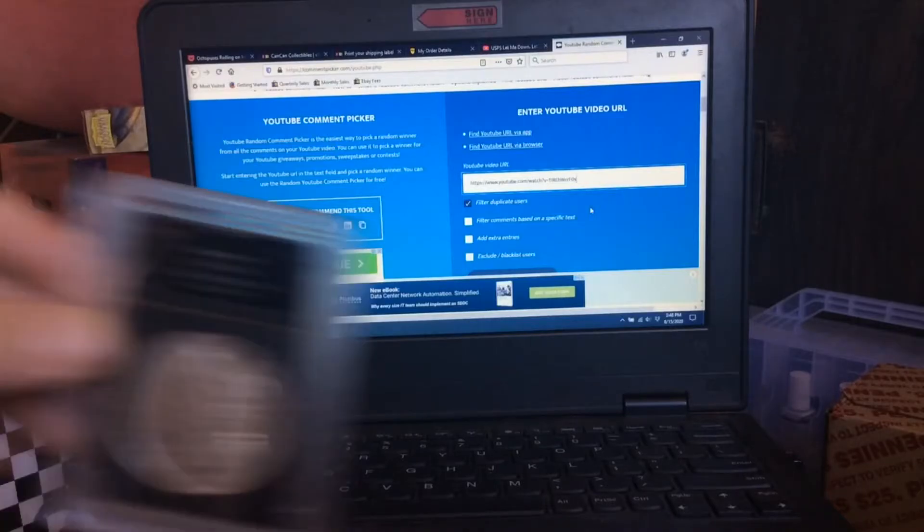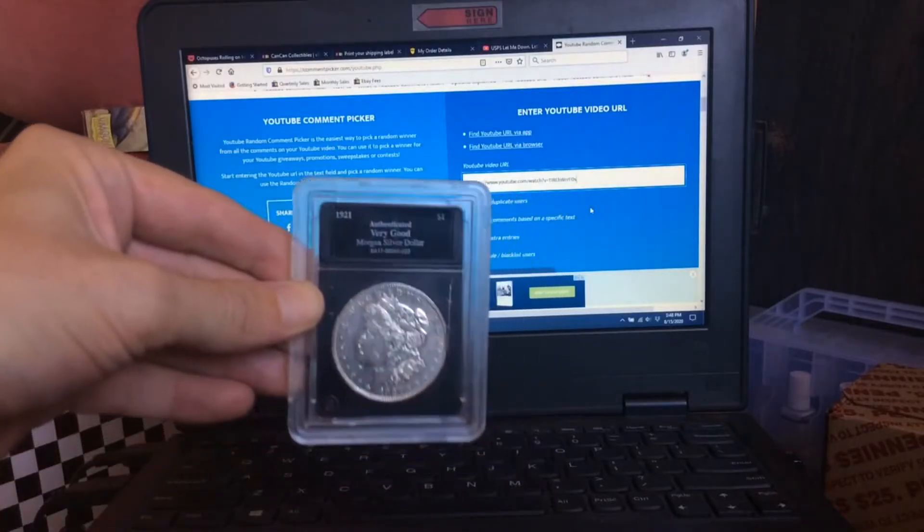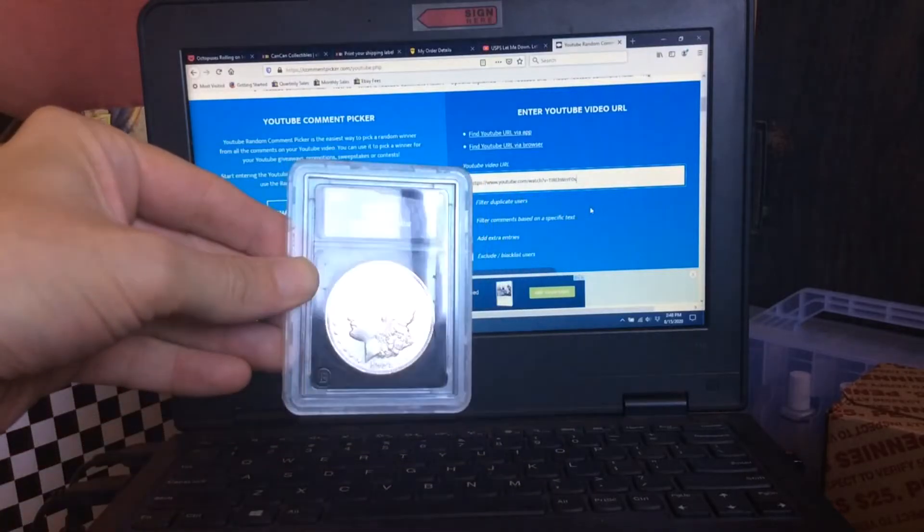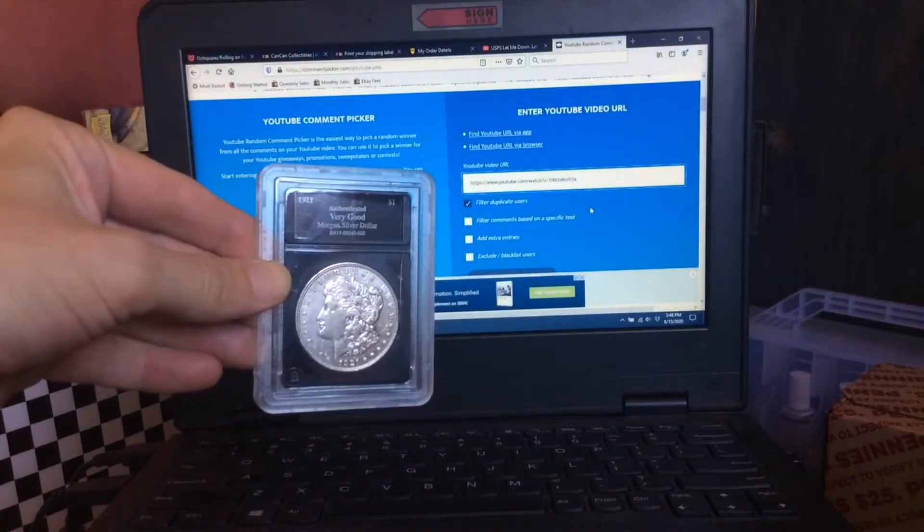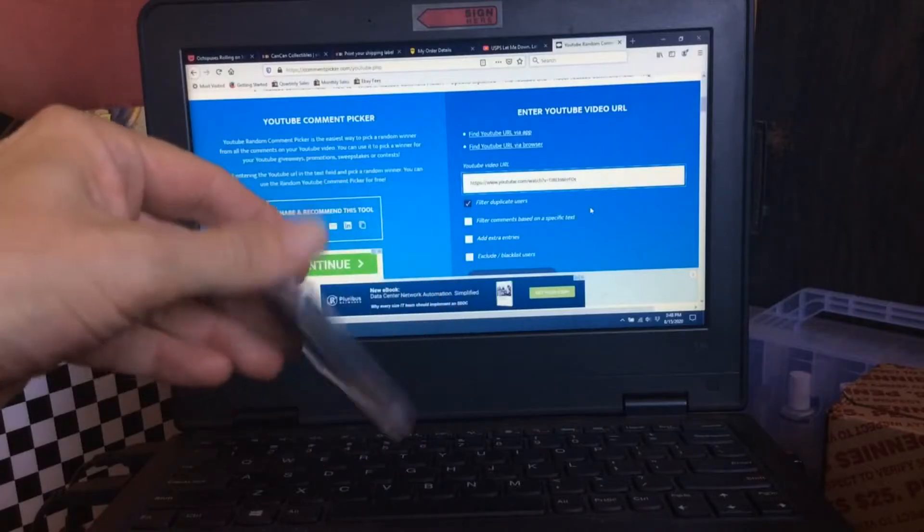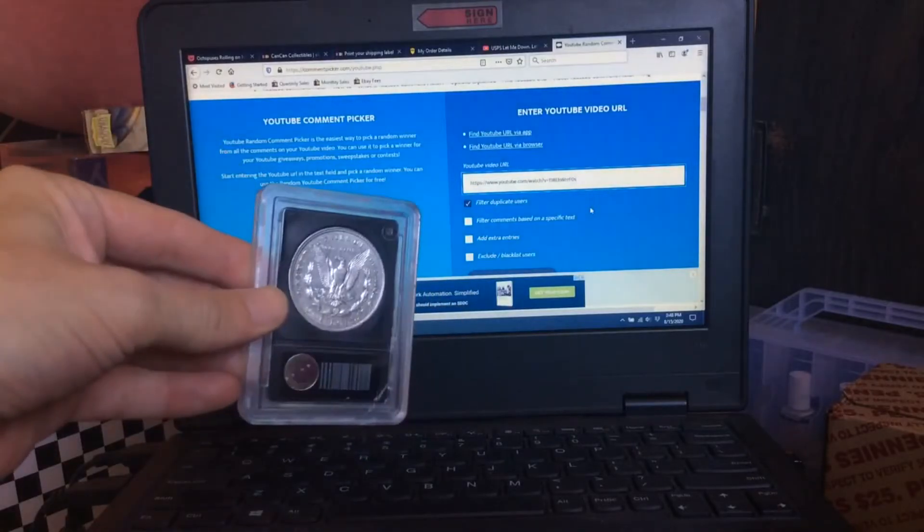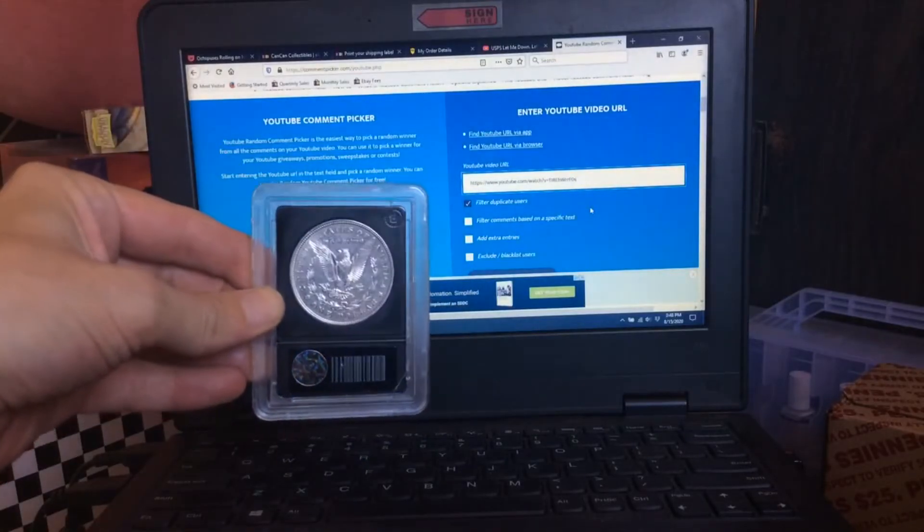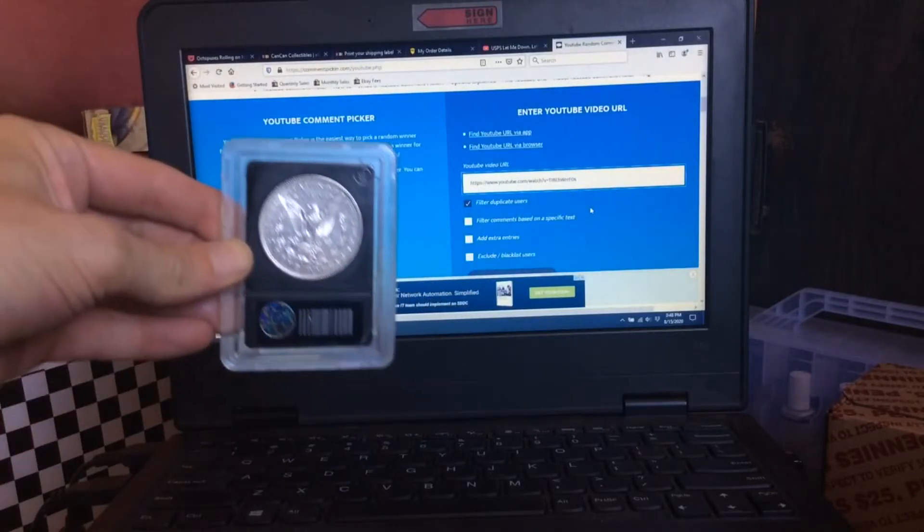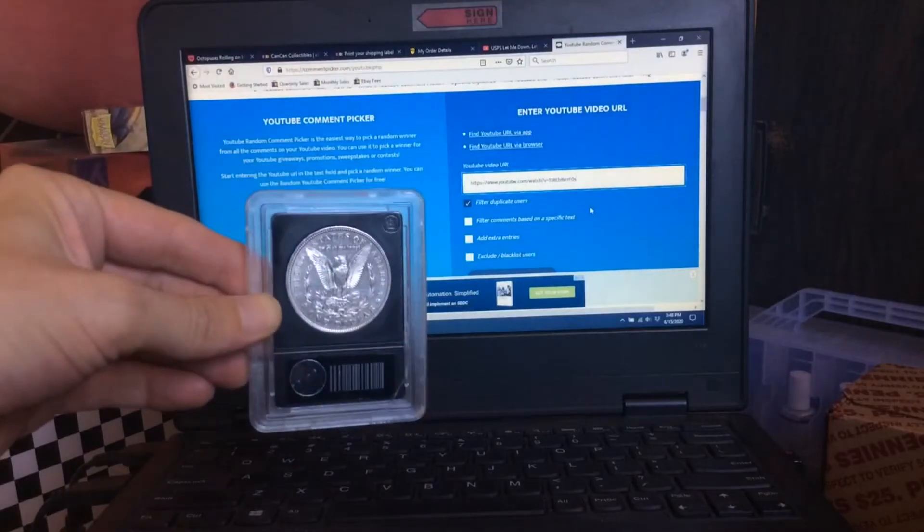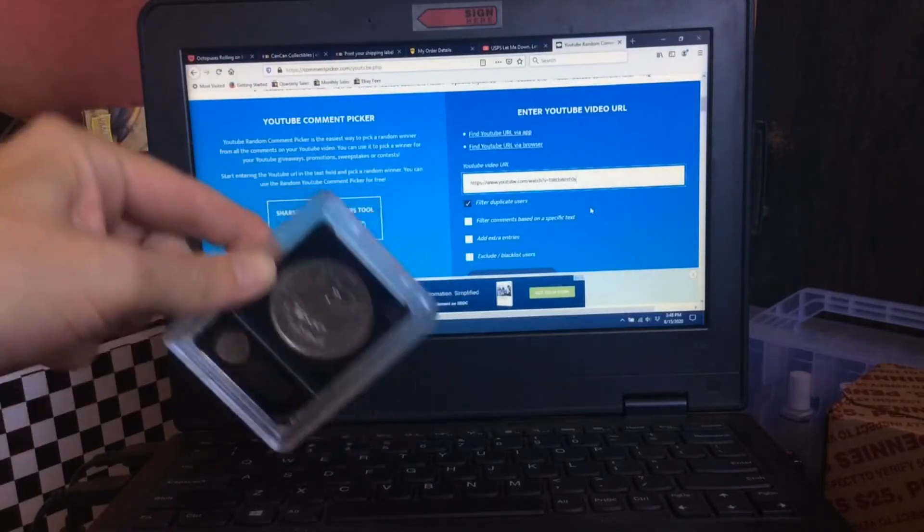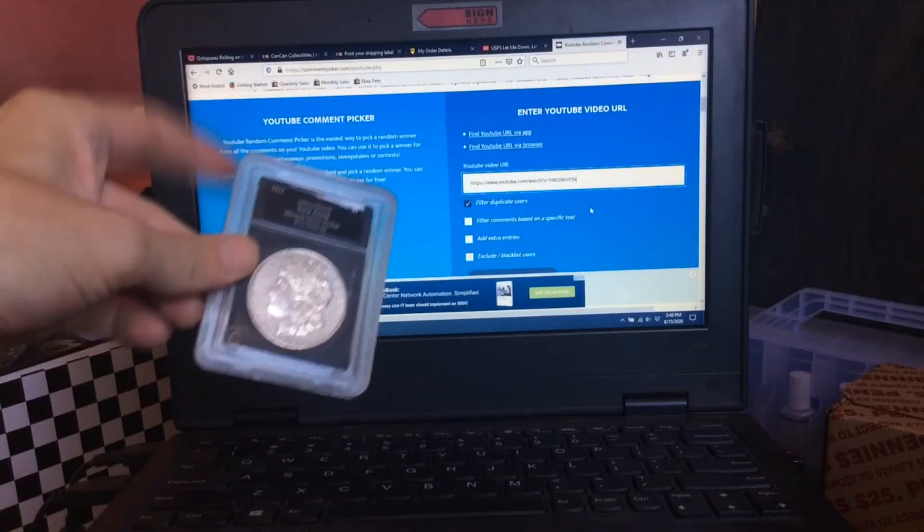And a 1921 Denver Morgan silver dollar. I'd like to give a heartfelt thank you to everyone who participated.